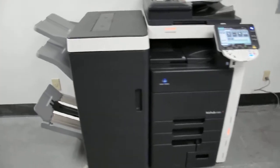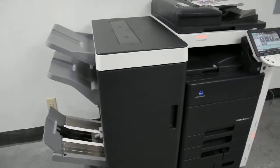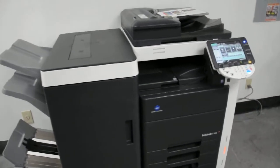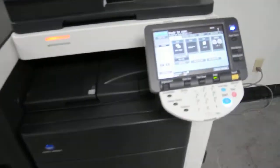It comes with the booklet saddle stitch finisher. It prints at a speed of 55 pages per minute.